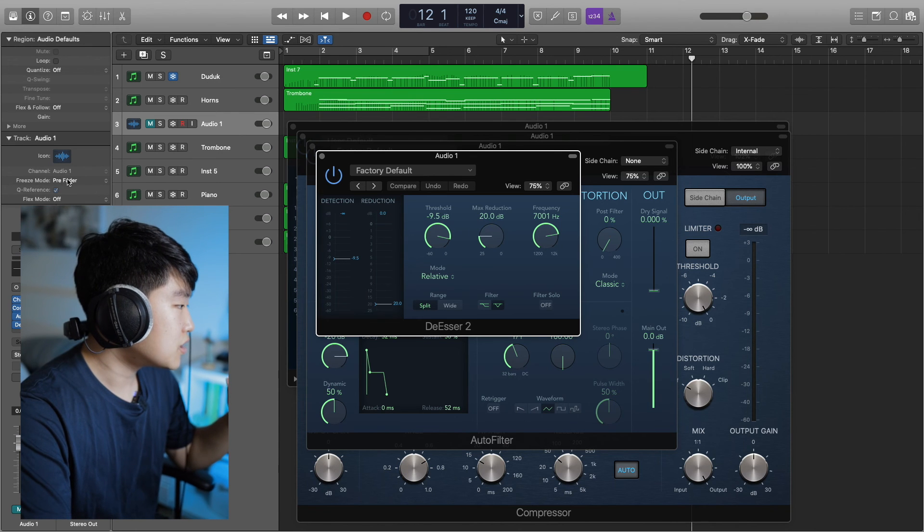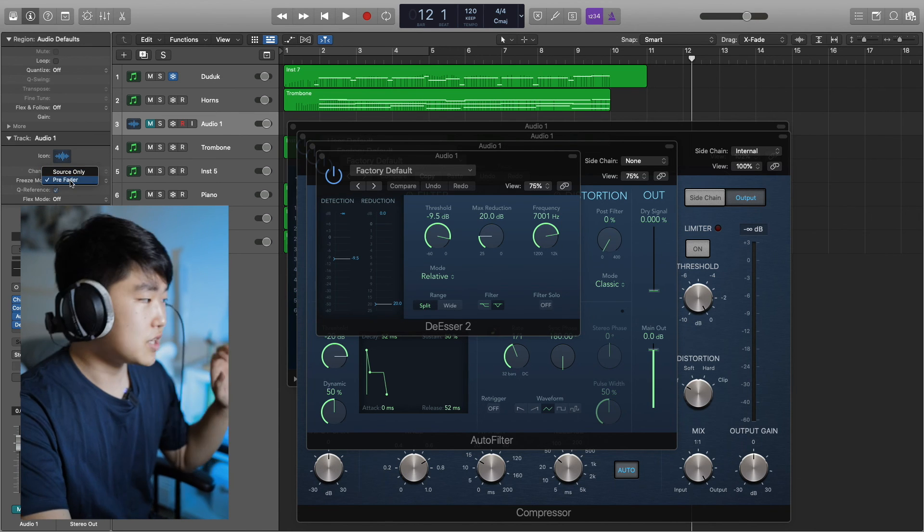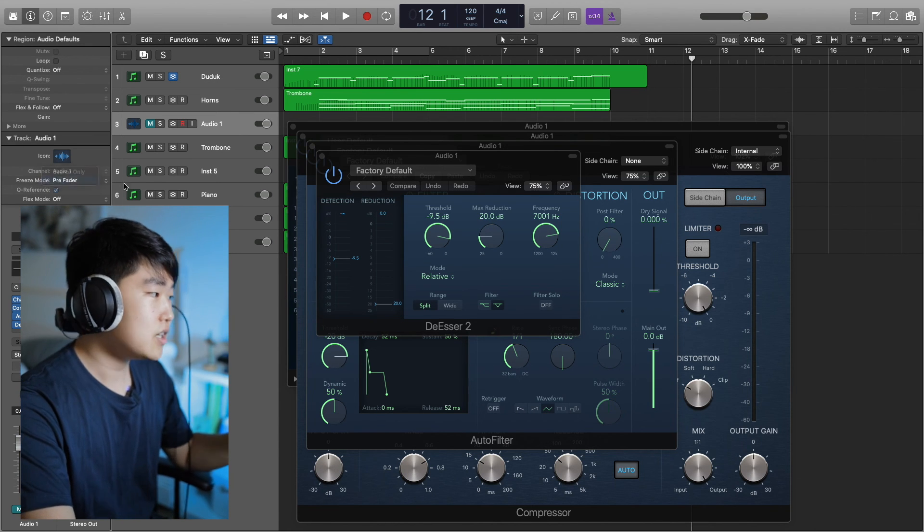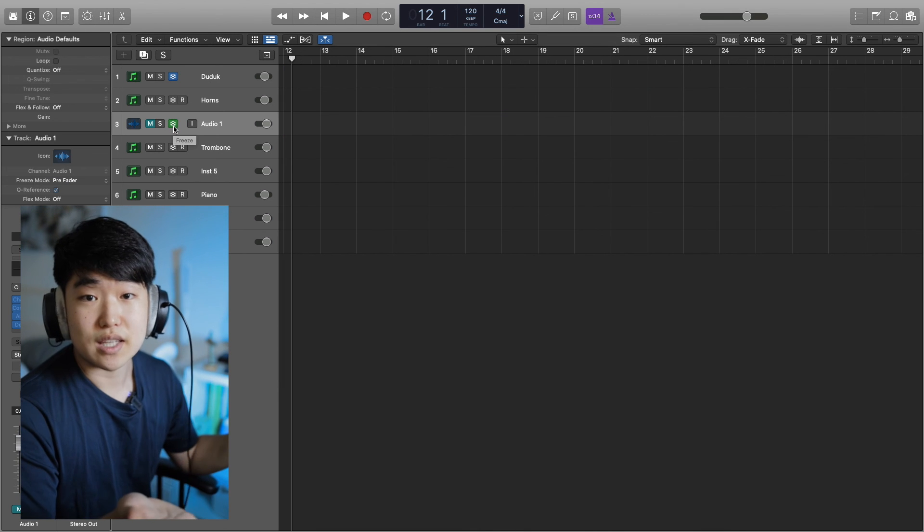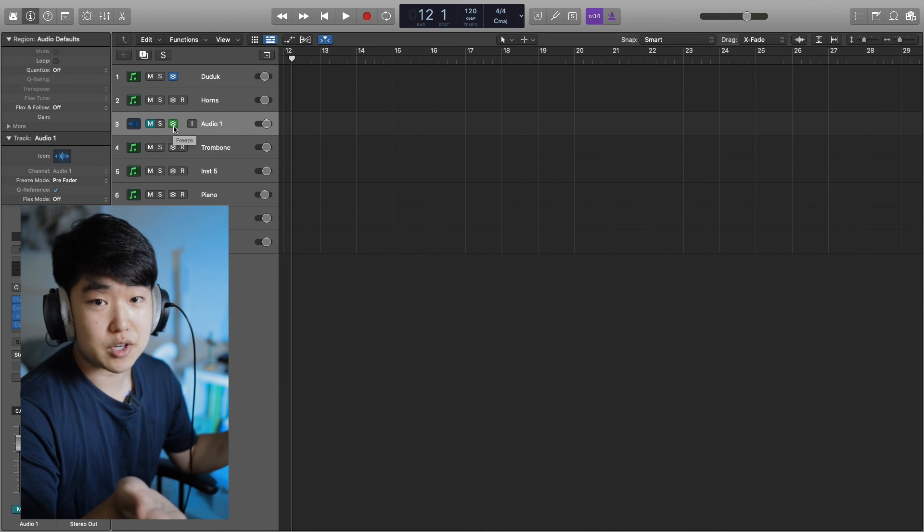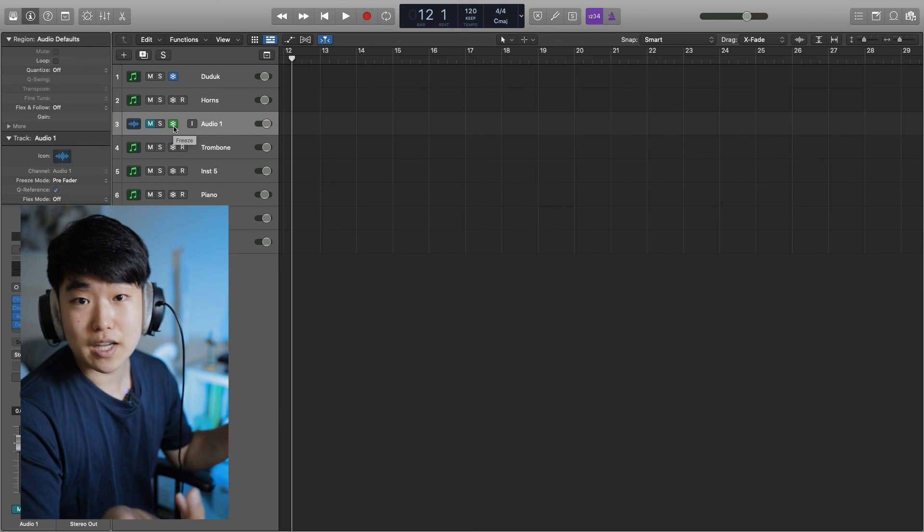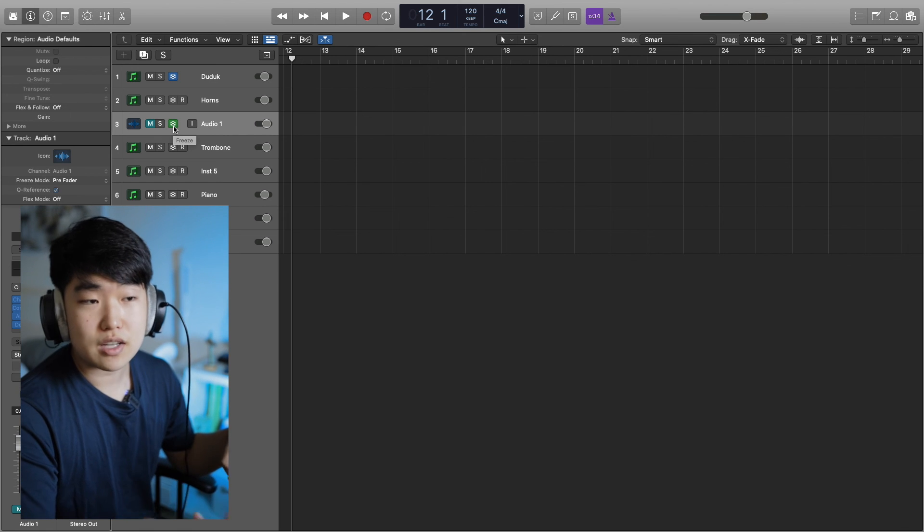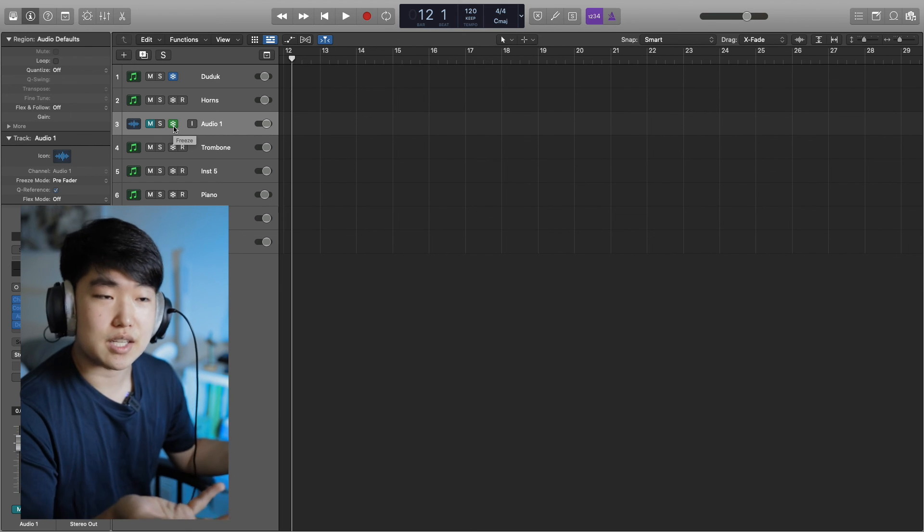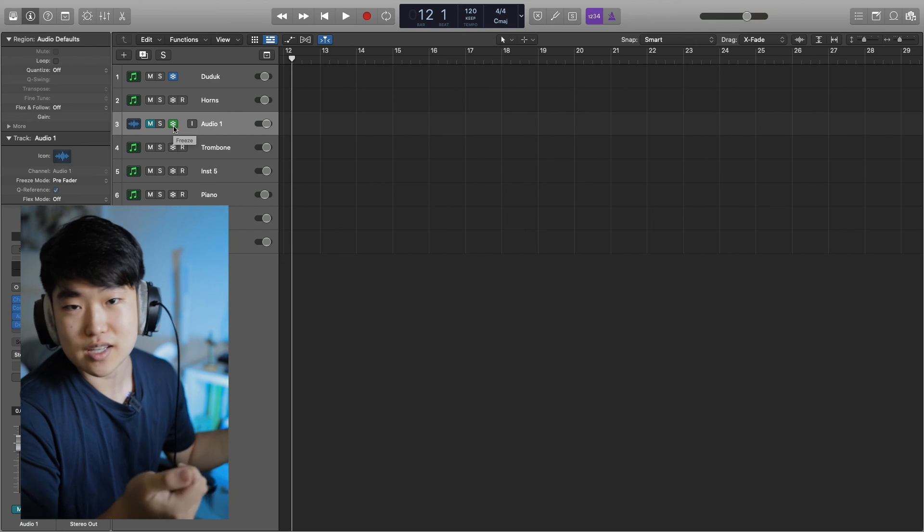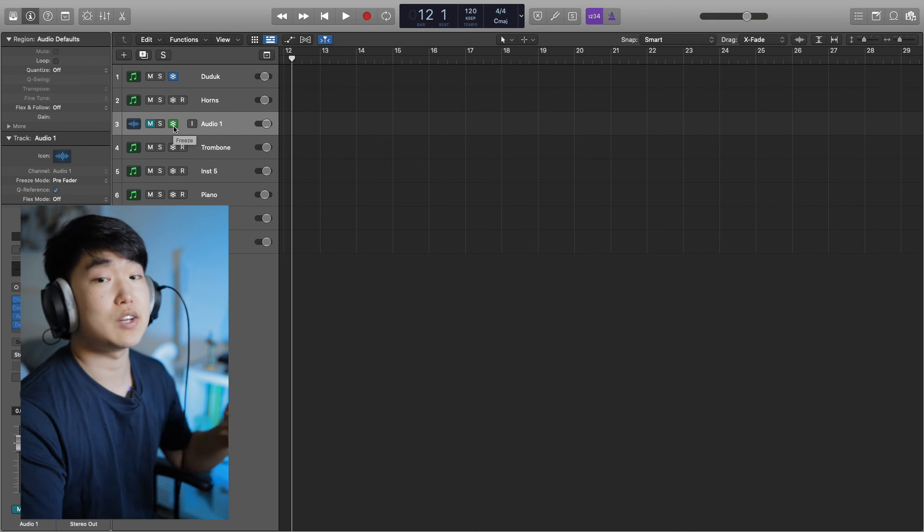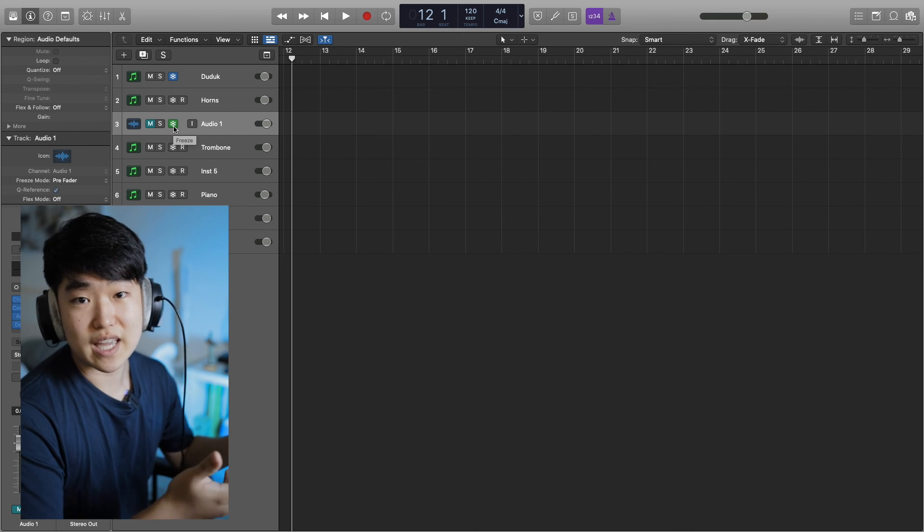Instead of going source only for audio tracks, you keep it pre-fader. And if you freeze it, then all of your effects get baked in and you don't have to worry about it anymore. The CPU will be fine. If you do need to change your effects, then you can unfreeze it. But unfreezing audio tracks doesn't take as long as loading in a whole new Kontakt instrument again.